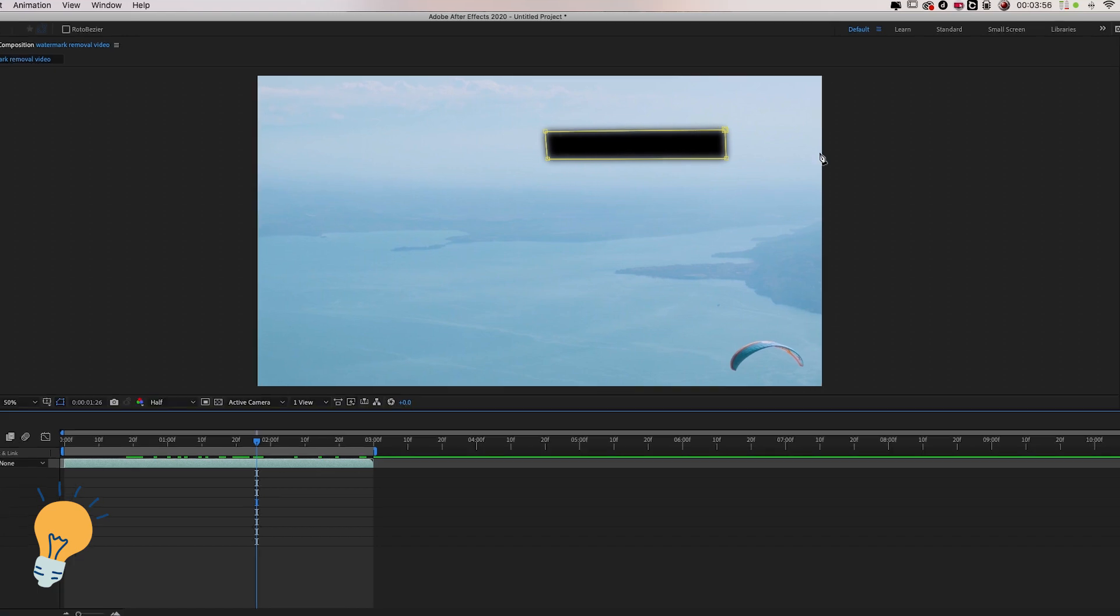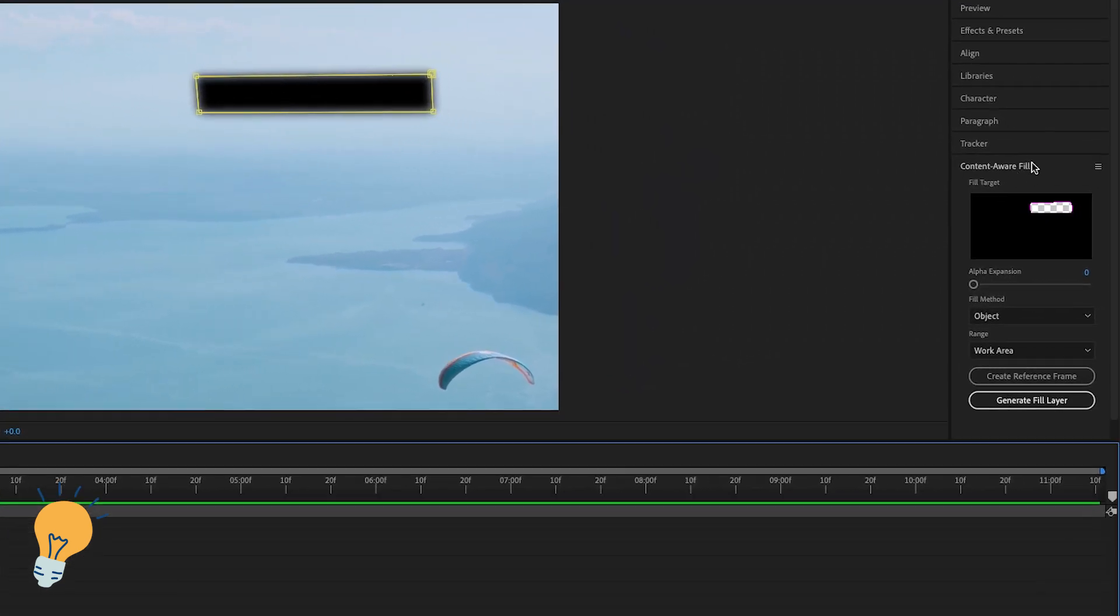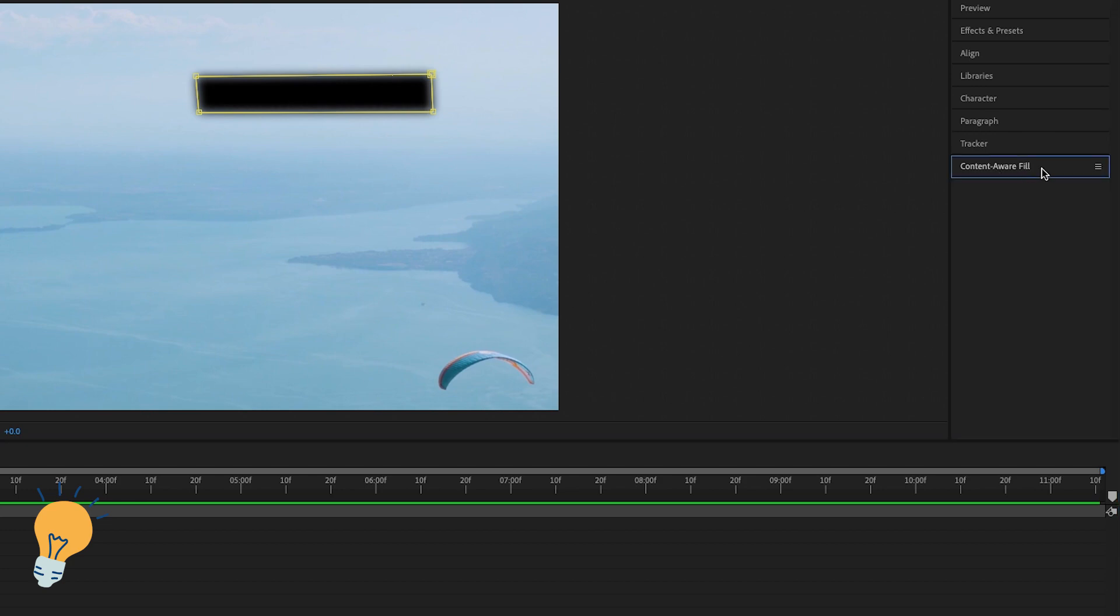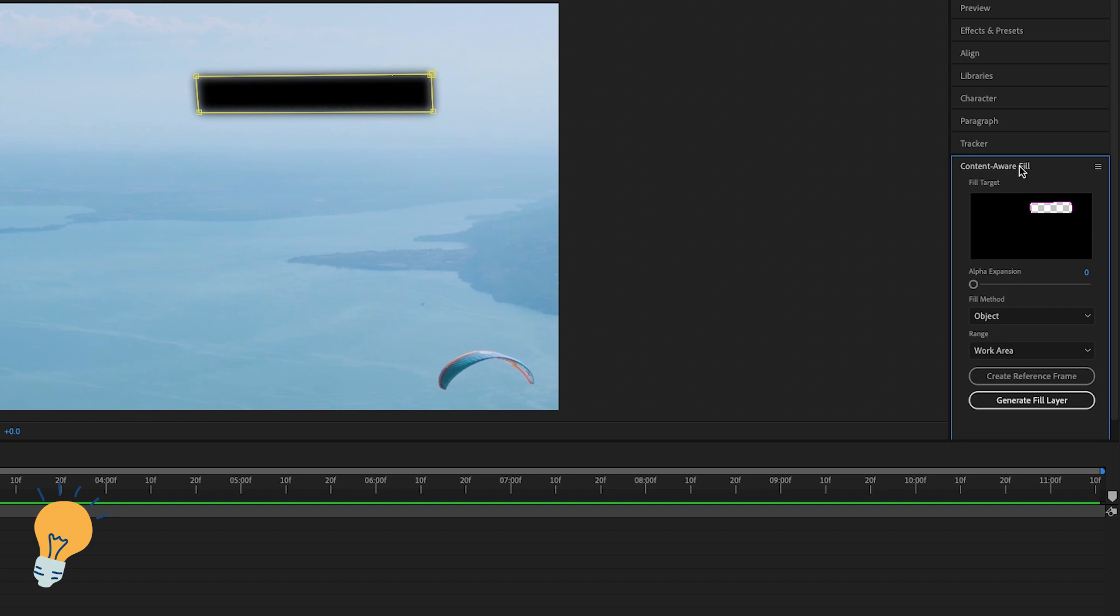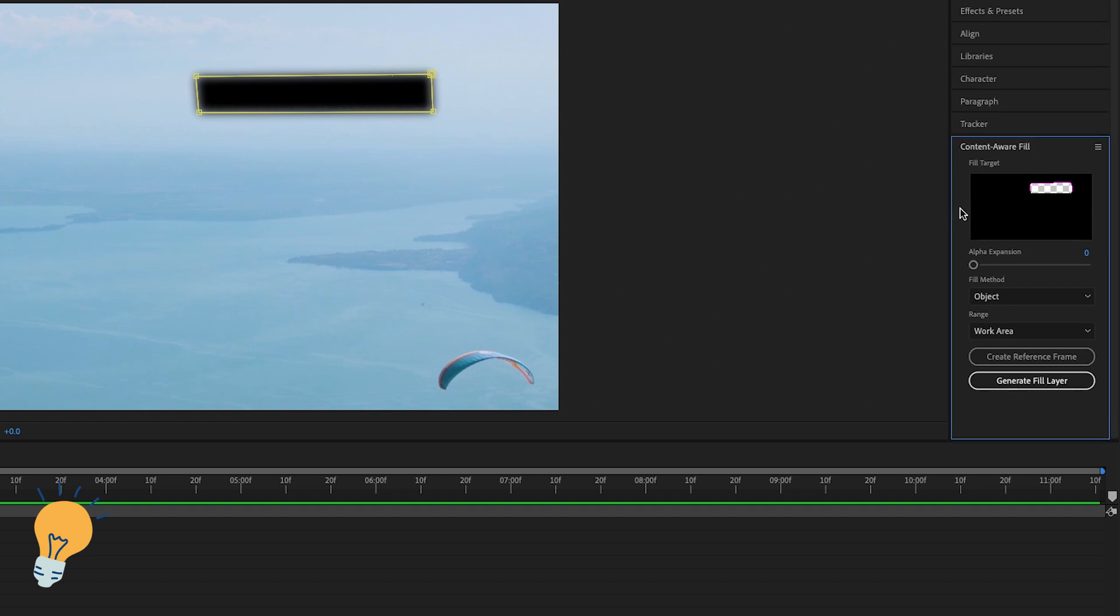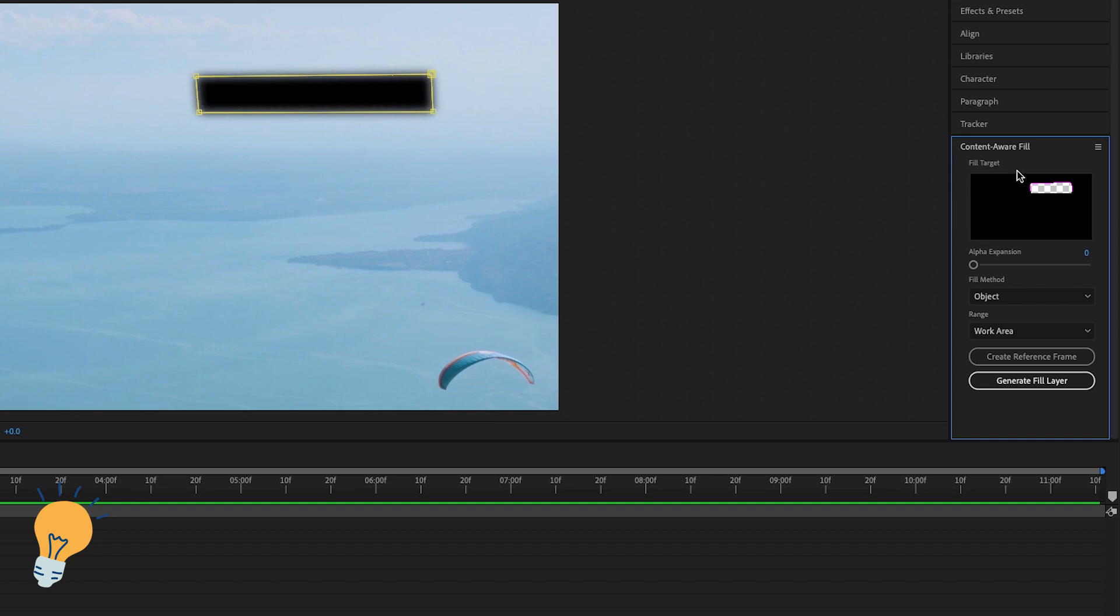So I already have it open here, this content aware fill window where you probably see something like this which is a drop down menu and you just want to go ahead and click on it and this window is gonna pop up. What this effect does is, if you're familiar with Photoshop, it creates content that blends perfectly with the surrounding of the selection that we have made, which in our case is this mask.